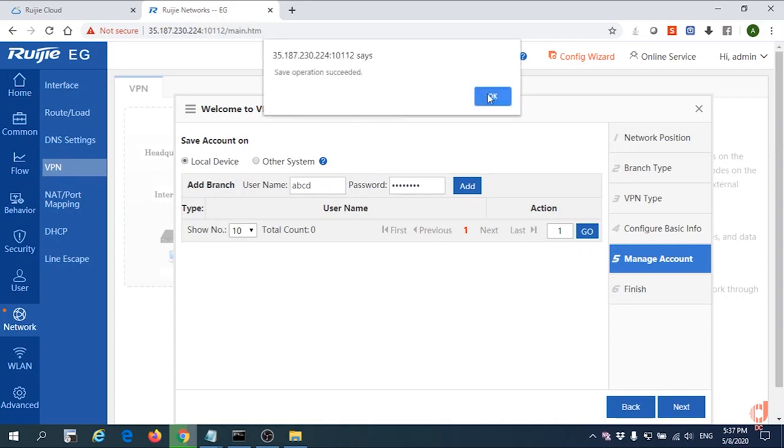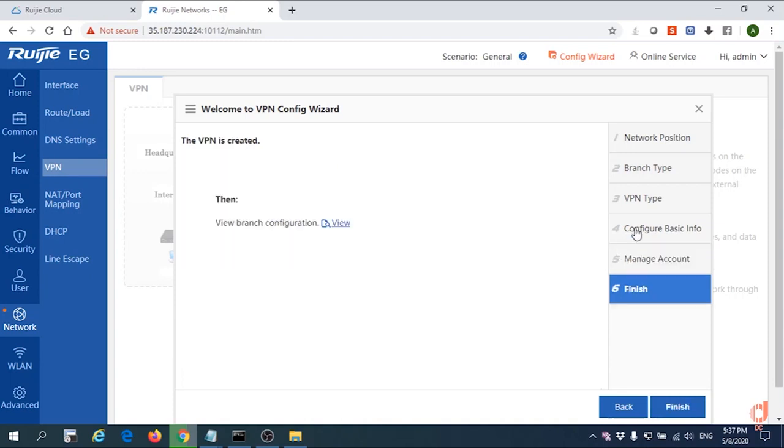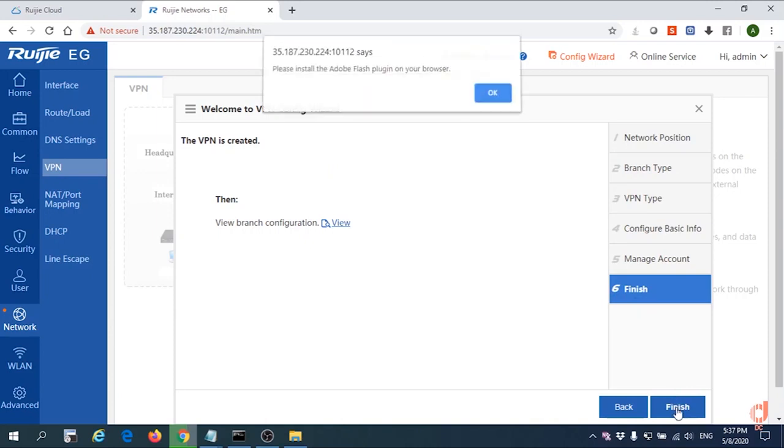Into the local devices. Next again. Finish.